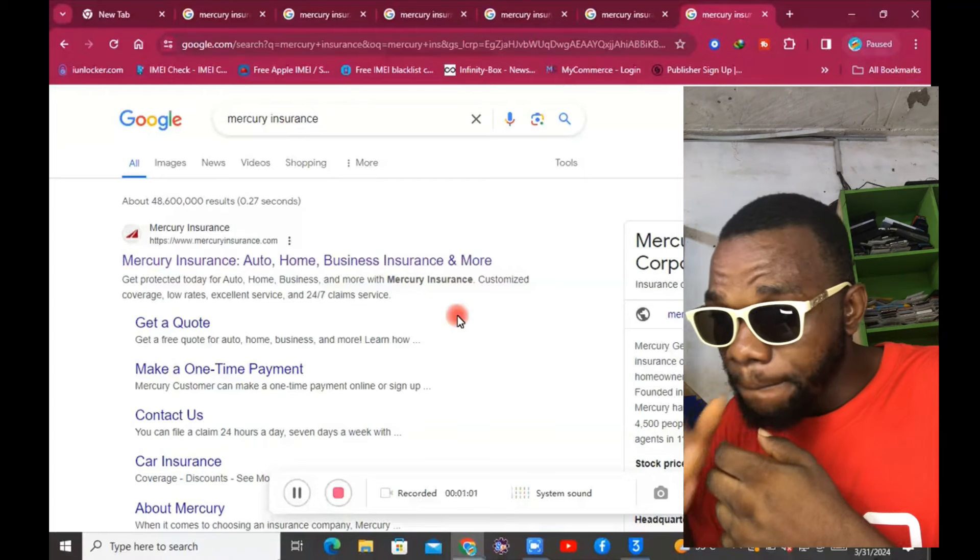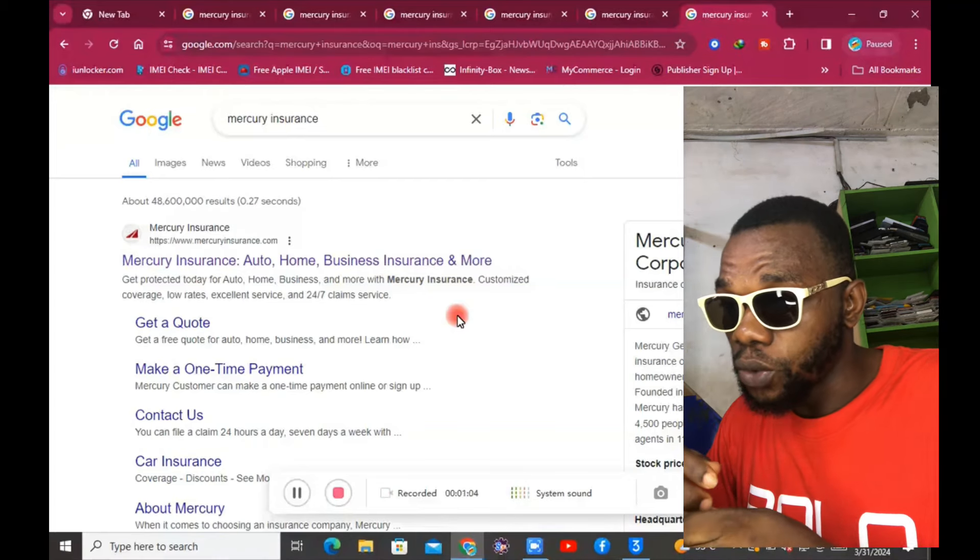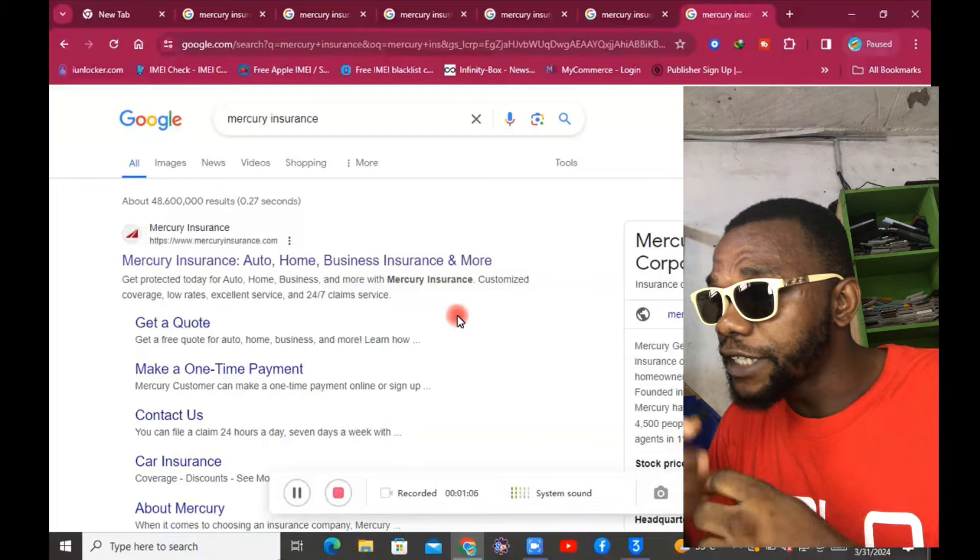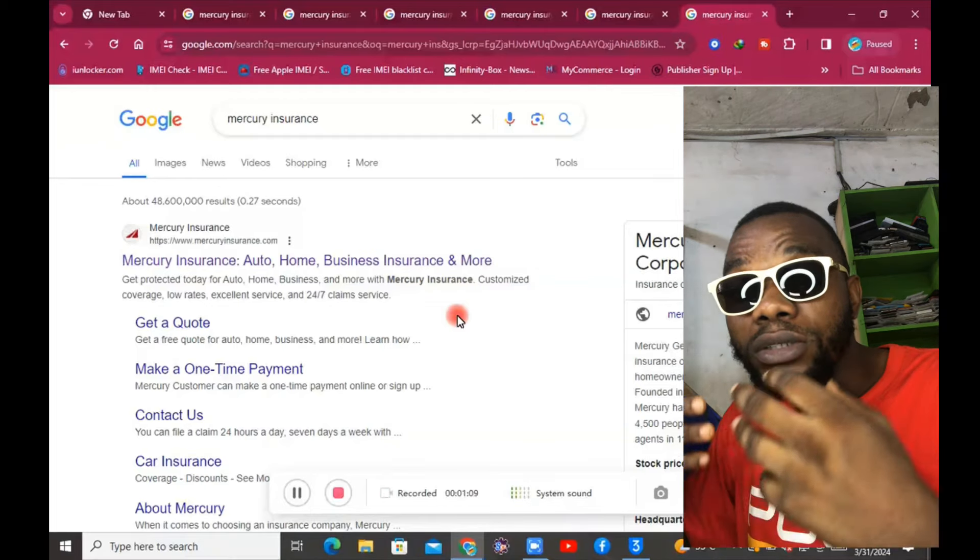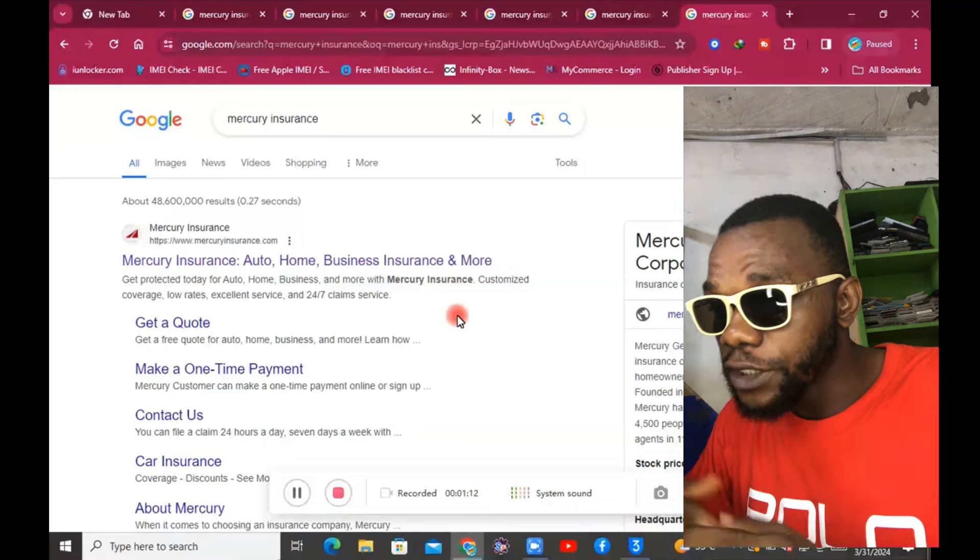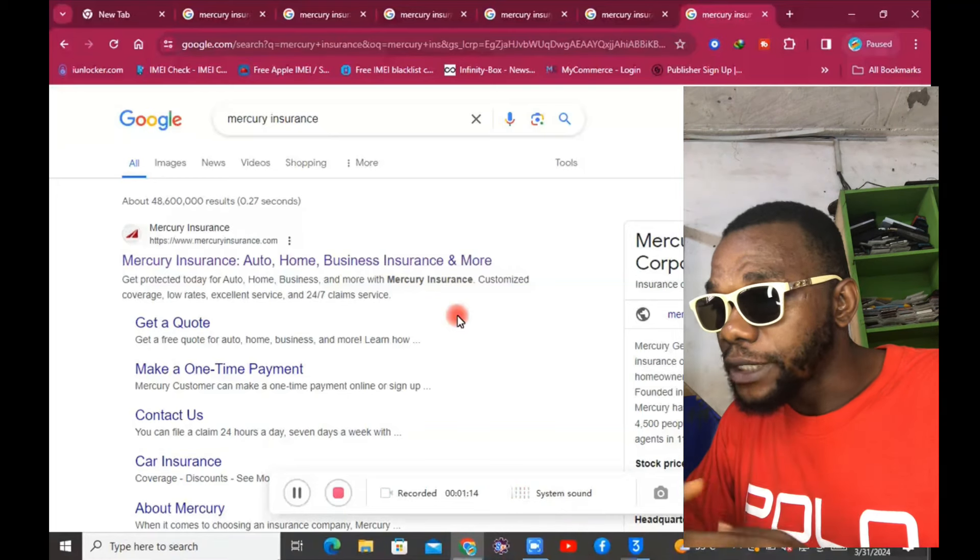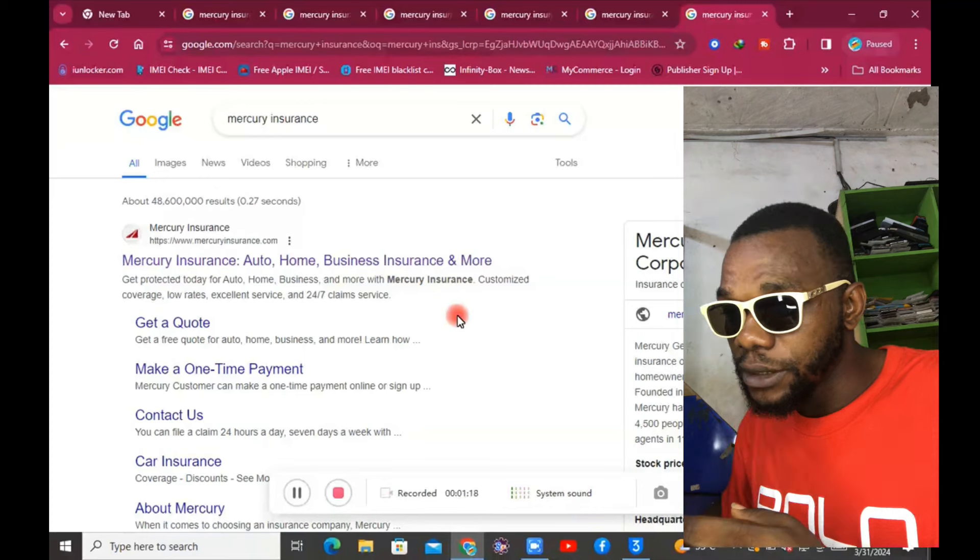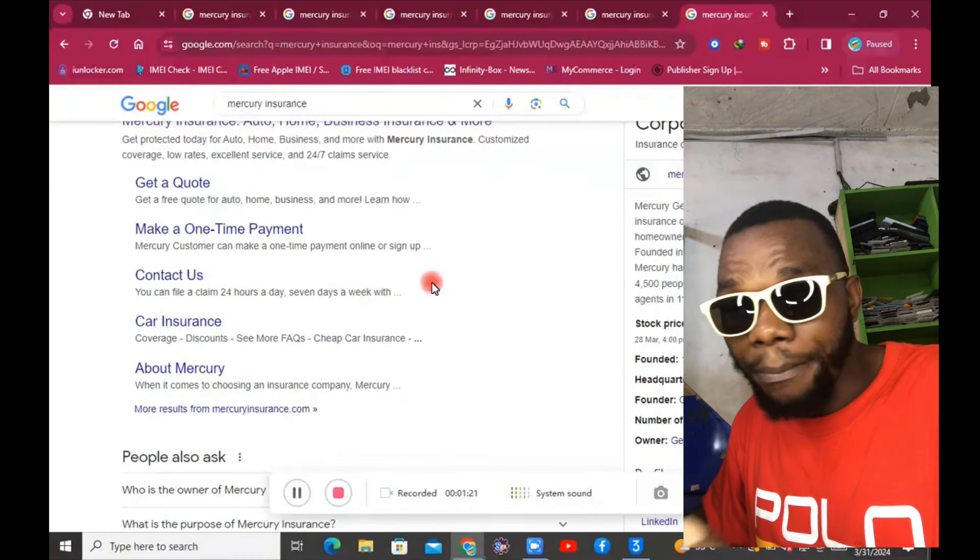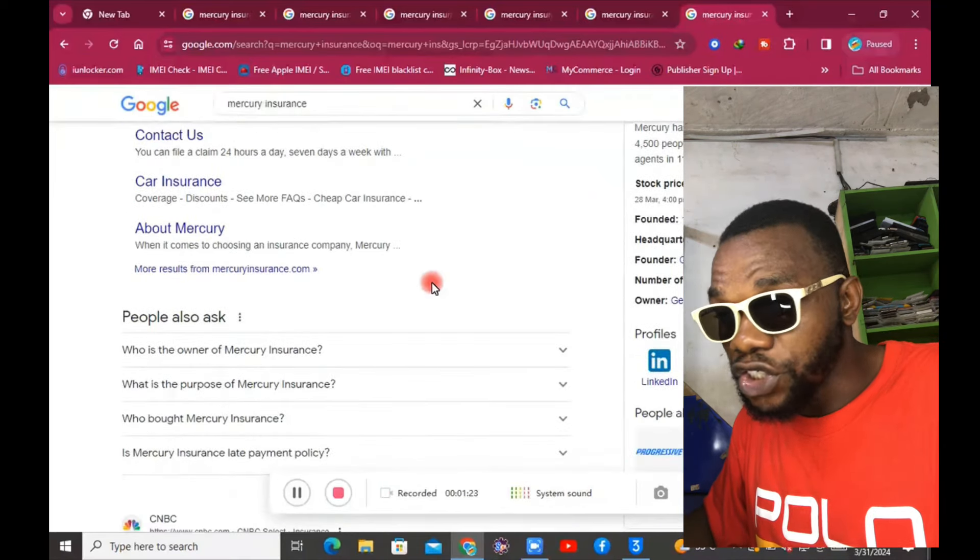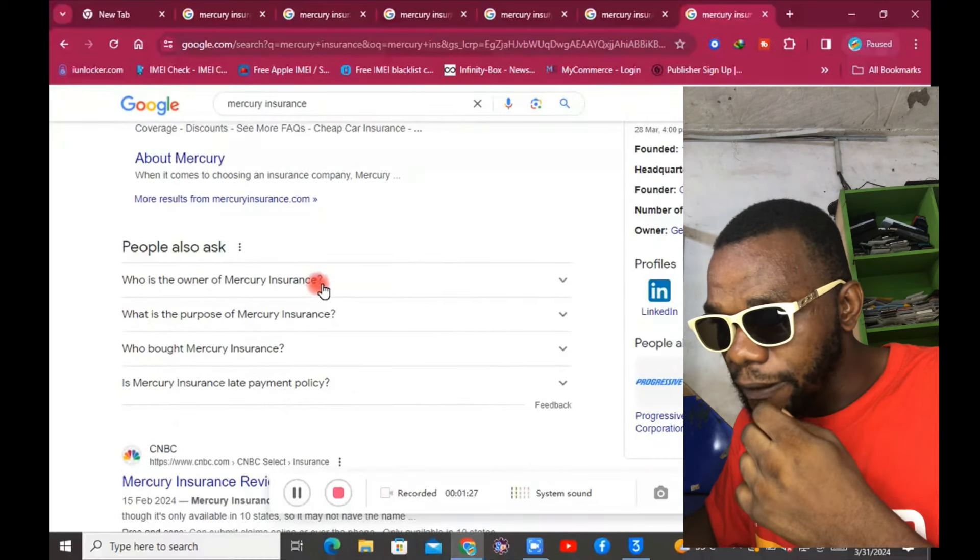Let's see: Mercury Insurance - auto, home, business insurance and more. That's all it's about. Get your quotes, make a one-time payment, contacts, car insurance, and you can learn more about them, about Mercury Insurance.